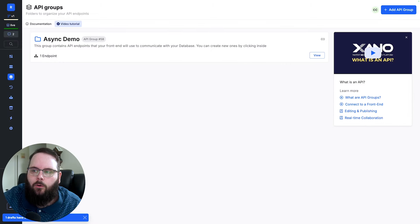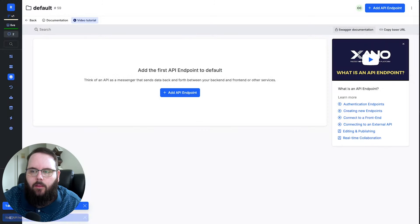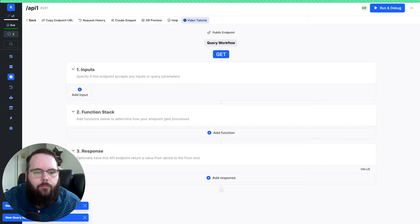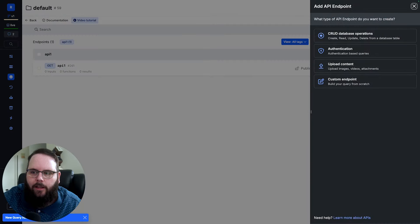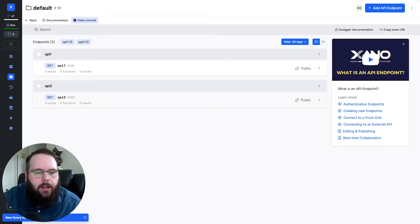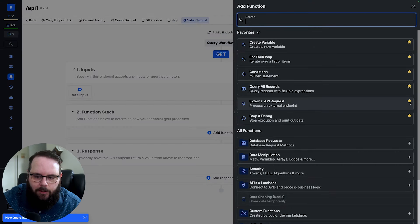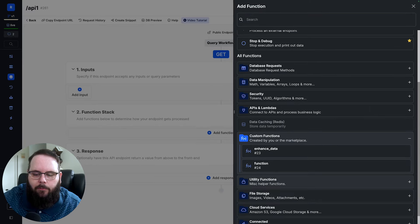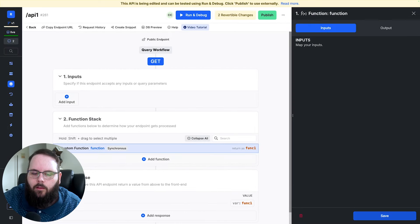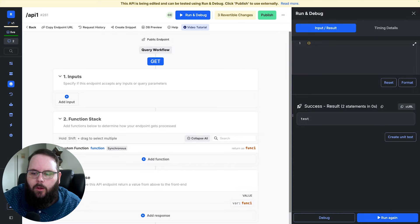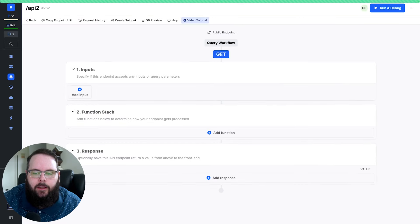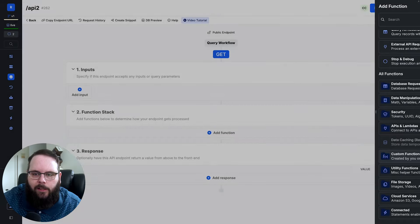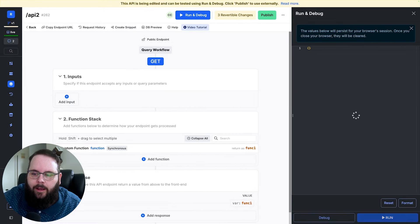Now I'm going to go and create a couple of APIs here. We'll just call this API1 and then we'll make another one and call it API2. So now in API1, I'm going to insert that custom function. So we'll go down here to custom functions and we will select our function. We'll go ahead and save that. And so now when we run this, you can see we get that output from the custom function and I'm going to do the same thing in API2.